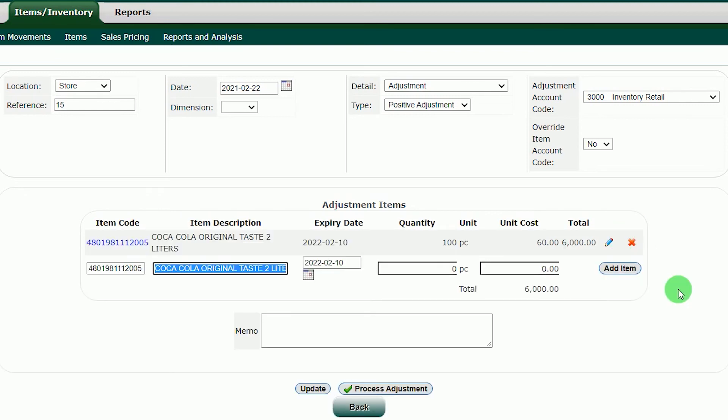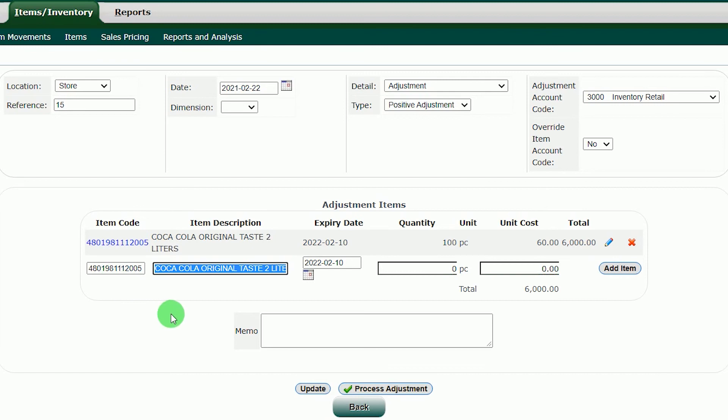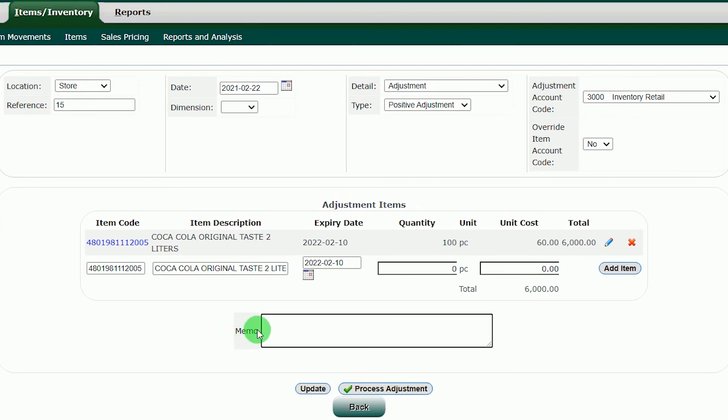After doing that, click the add item button. This will take the Coca-Cola item with quantity into queue. If you want to add another product in the inventory, just search the item in the item code and then do the same thing as the Coca-Cola item. If you are done, if you want to have some details of this adjustment, input some memo. After you are done, just click the process adjustment button in order to input those queued items into the system.